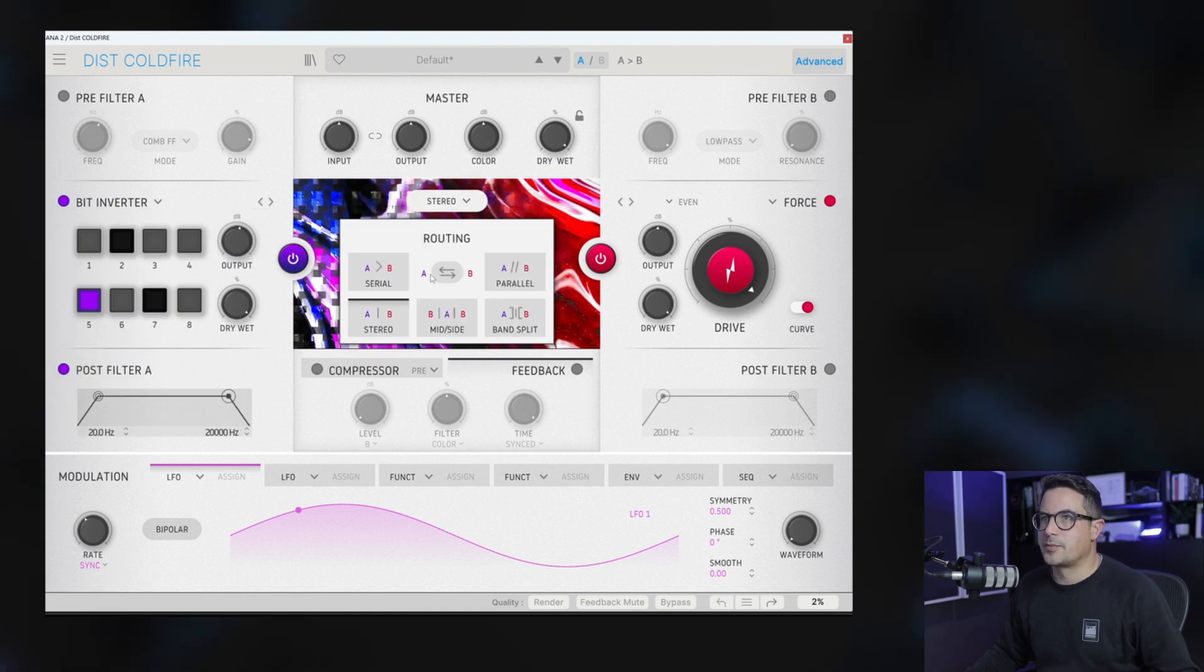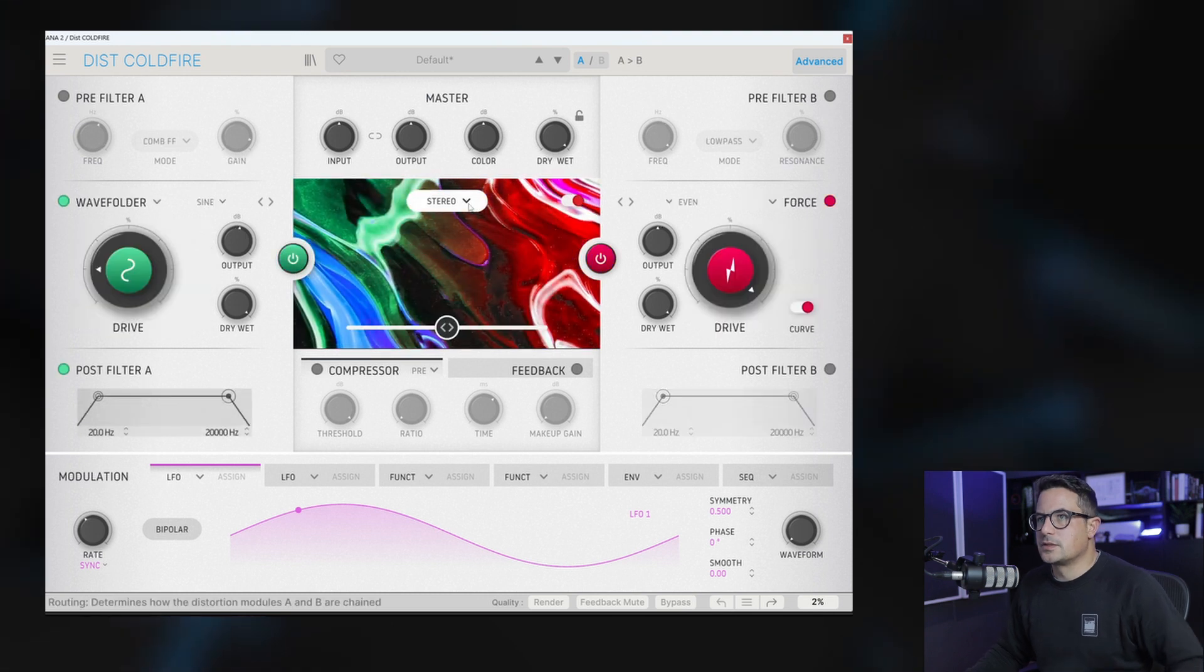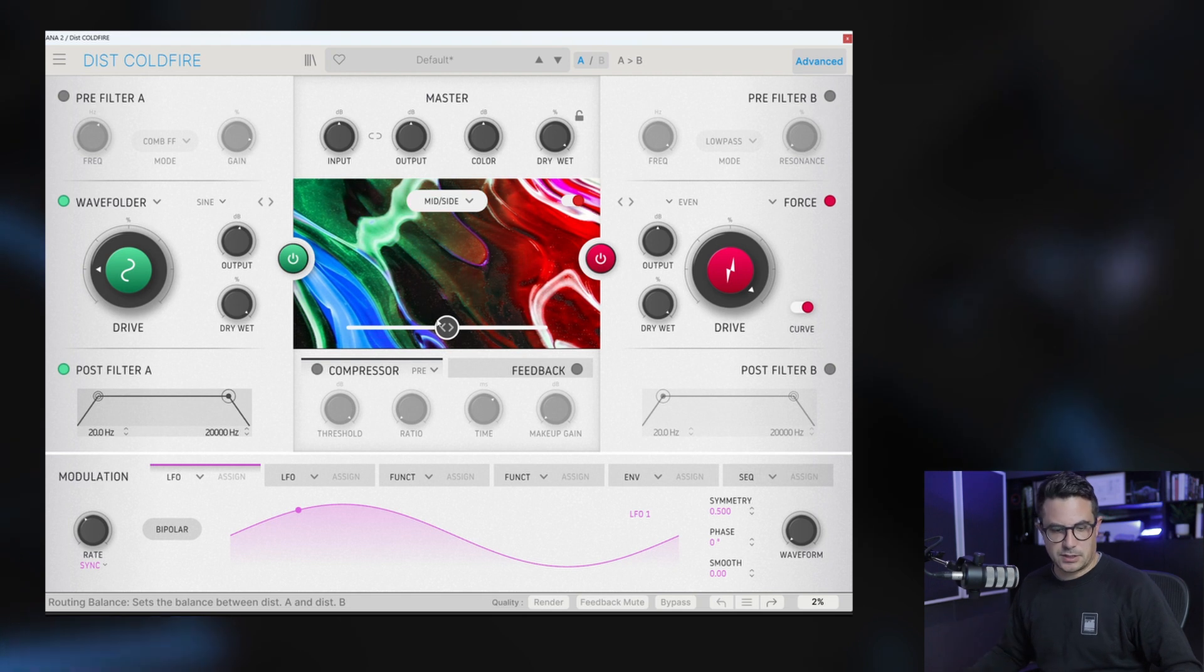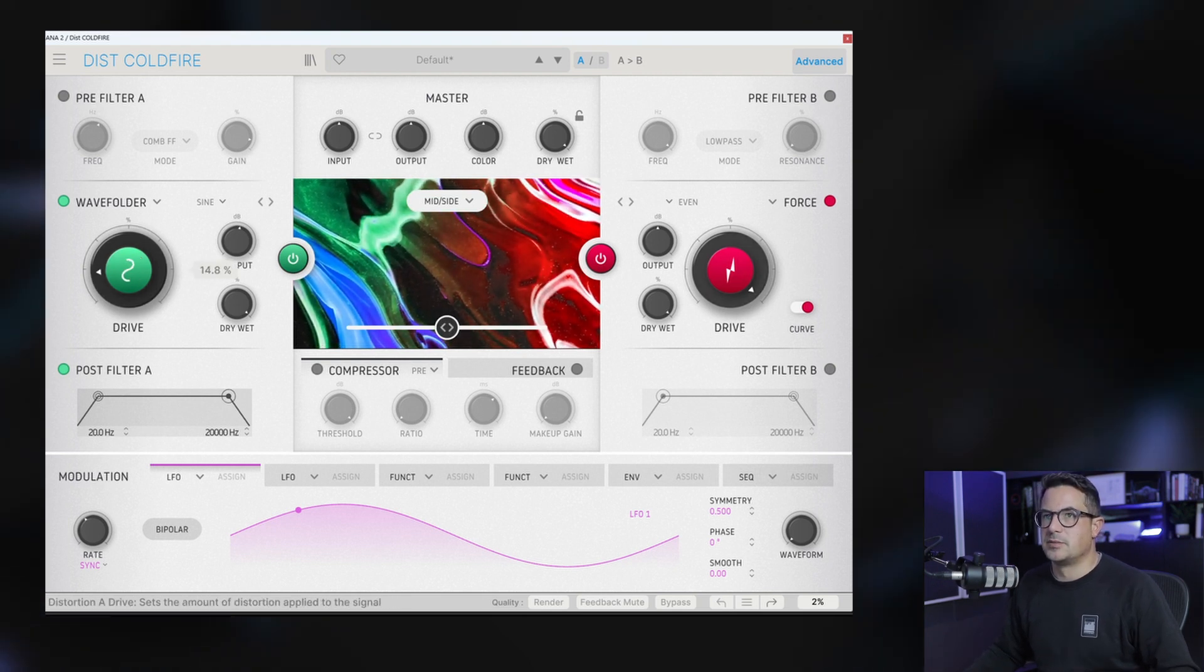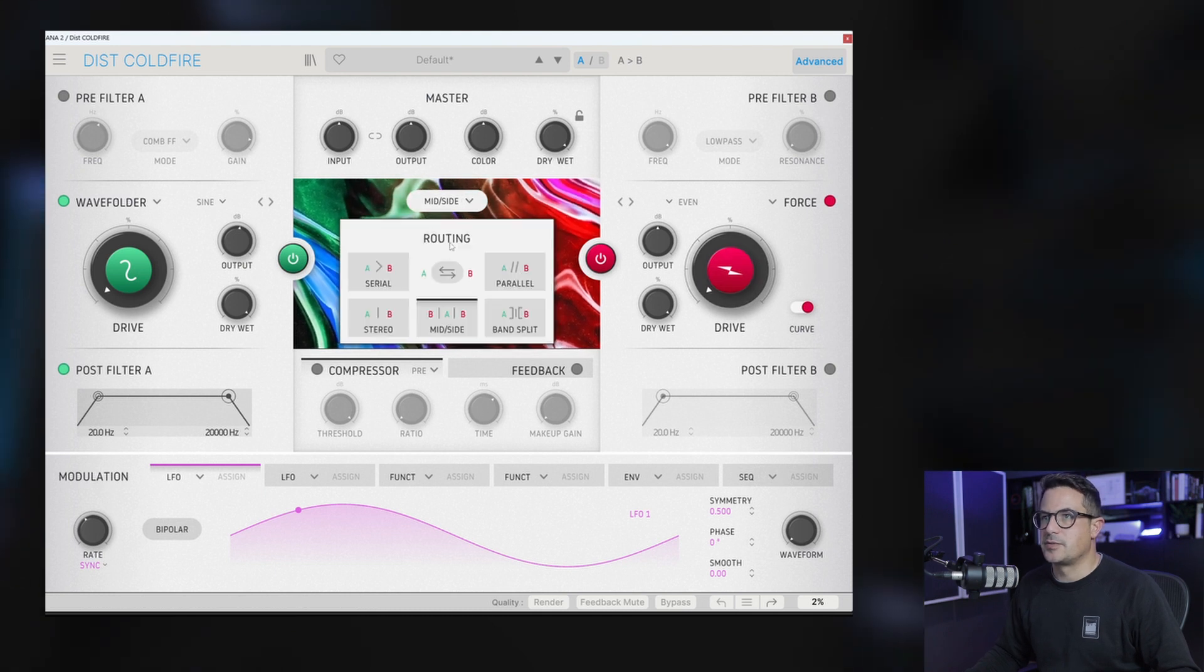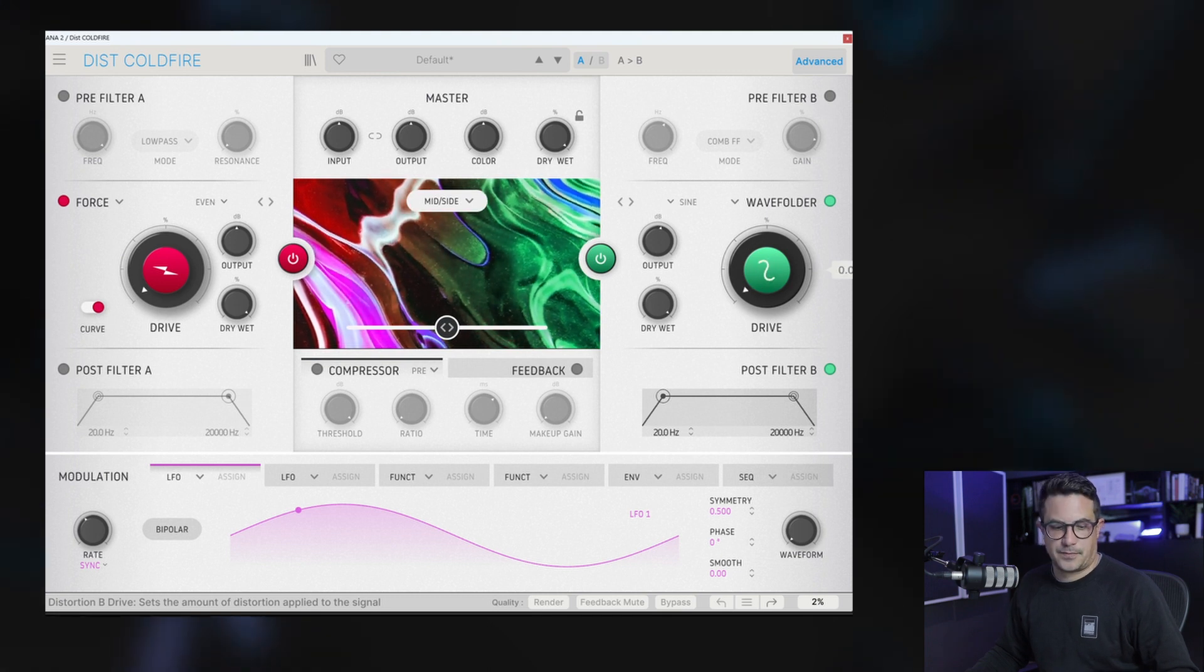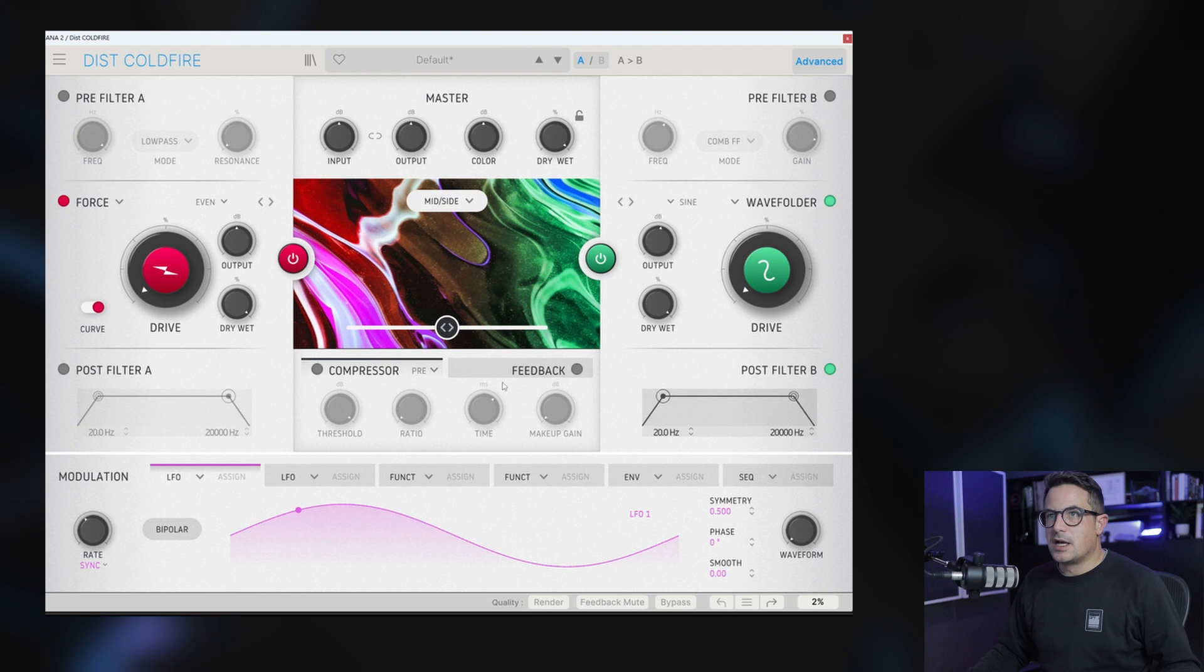And again we can flip those. You can also do this in mid-side mode, which is a really nice addition. So this is our mids. That's our sides. Again let's flip these around. Distort just the sides. So you can get some nice sort of stereo widening effects of this.